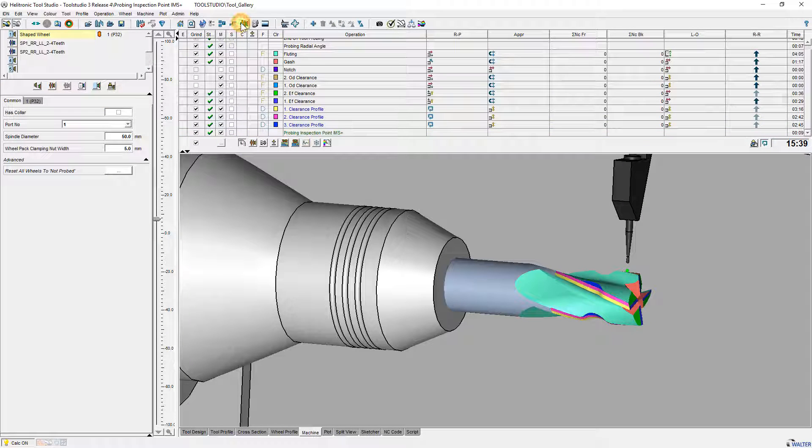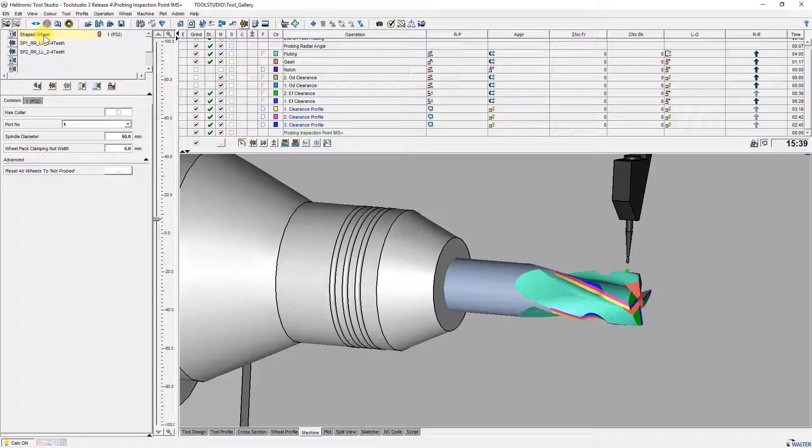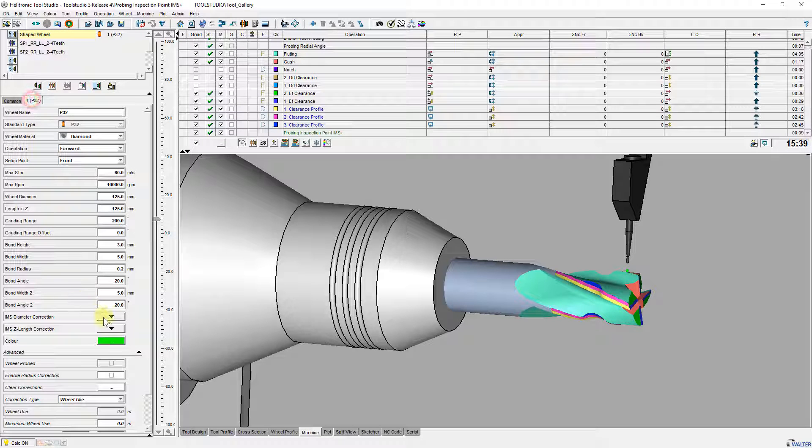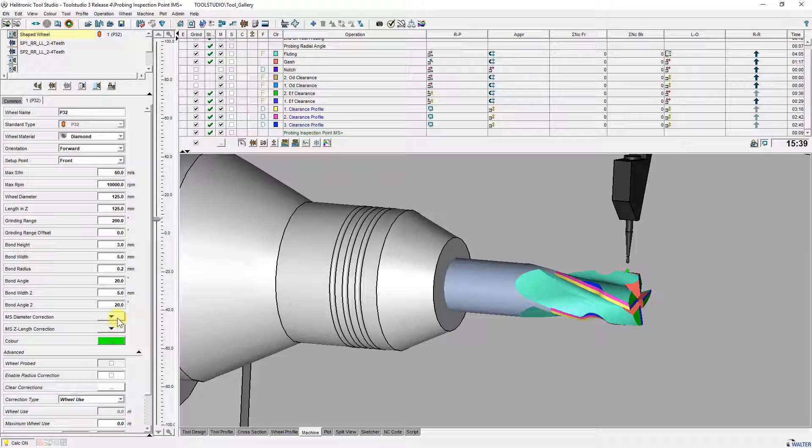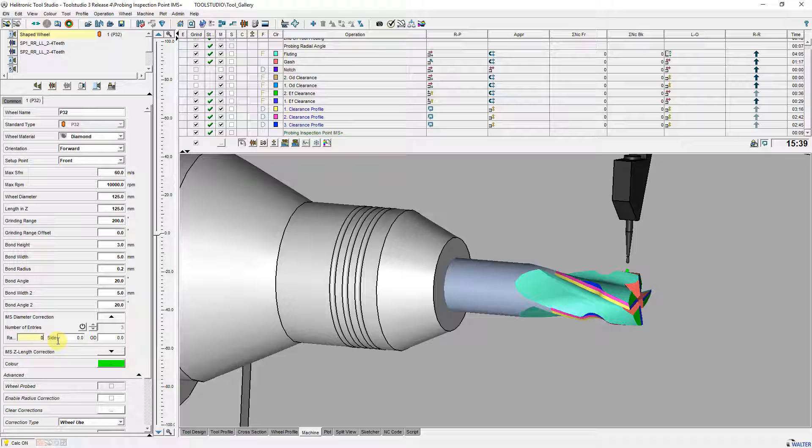In the wheel set that I use for grinding the clearance of profile you can see two new parameter sets. IMS Diameter Corrections and IMS Set Length Correction with the wheel parts Radius, Side and OD. To simulate the function I put in at radius a value.